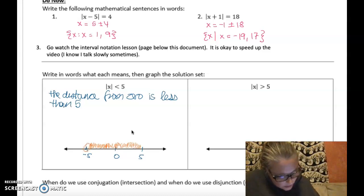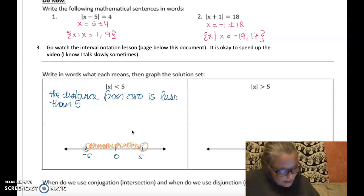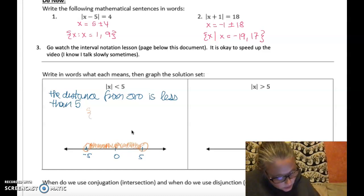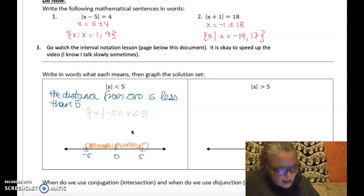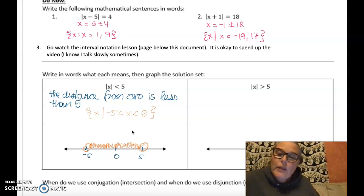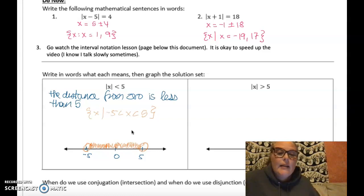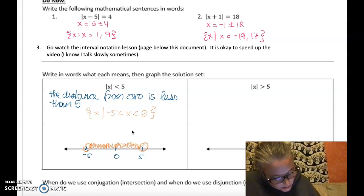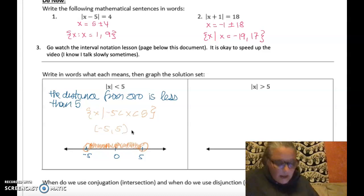Because there's no equal sign, it's going to be an open set with open circles on the number line. In set builder notation: x such that negative five is less than x which is less than five — x is between negative five and five. In interval notation, it's negative five to five, not inclusive.